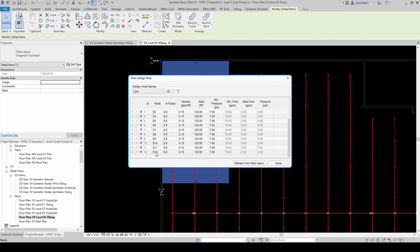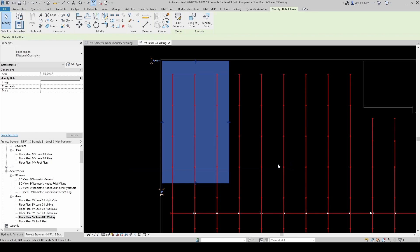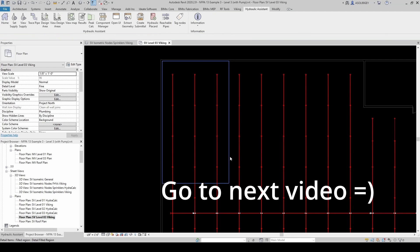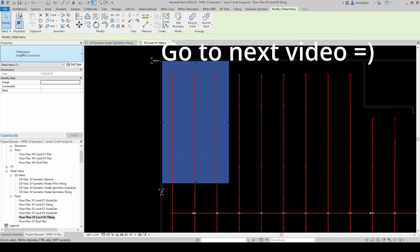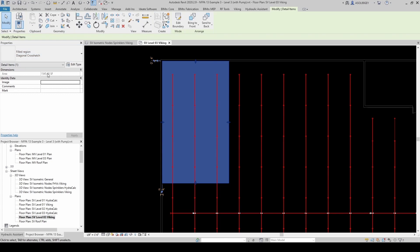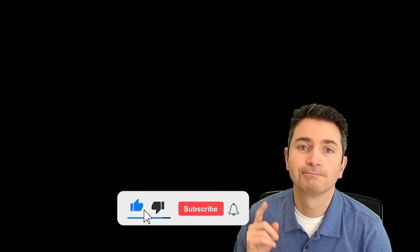We can see our K factor, density, area, minimum pressure, and minimum flow. And currently, we have nothing on real flow or real pressure because we haven't run the calculations yet. So now let's say done. And you can see that this is just a filled region. Filled region with our area.